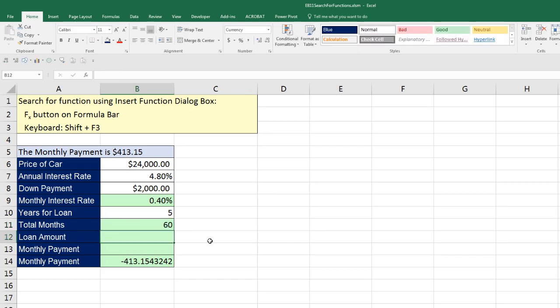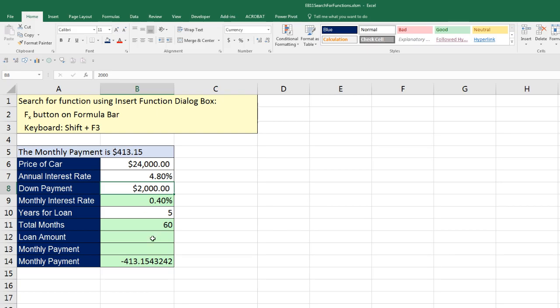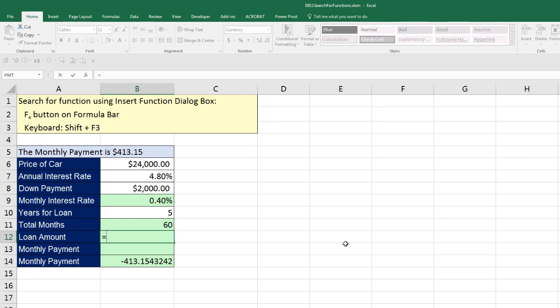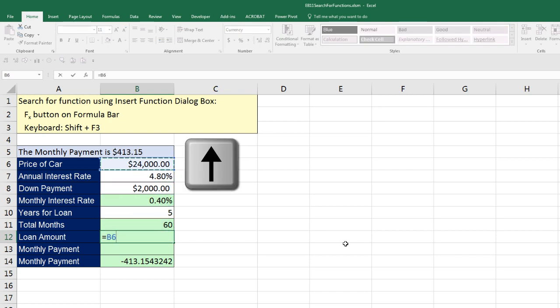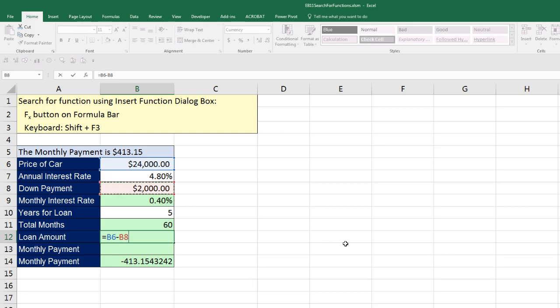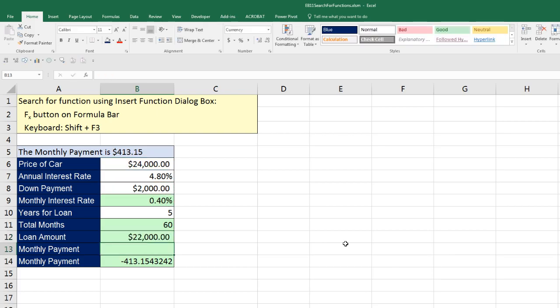Now loan amount. Well, if the car costs 24 total, and we're doing a down payment of two, then we simply need to get $22,000 as the total amount for our loan. That's going to be equal sign, and I'm going to up arrow to get the price of the car, minus, and then up arrow to get the down payment, and Enter. Now we have everything that we need.